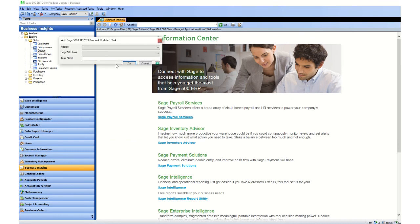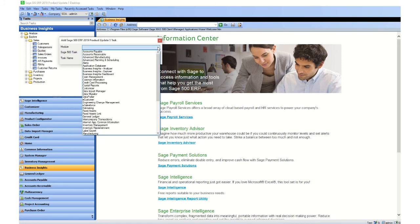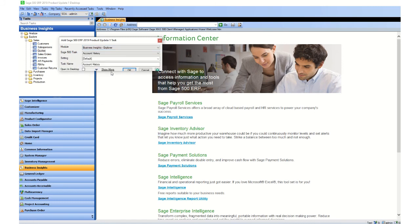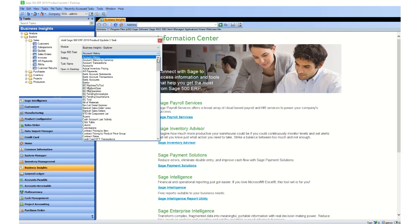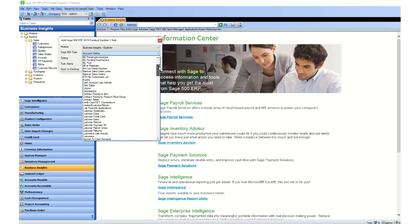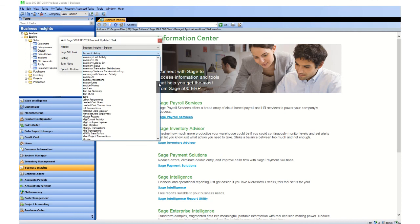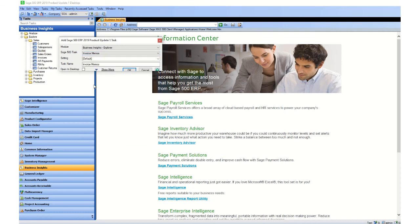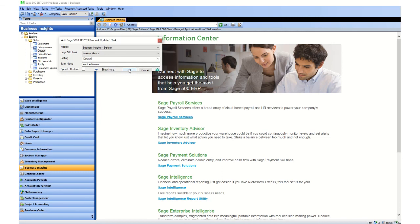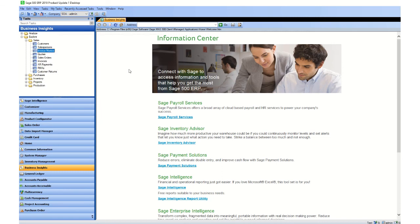In this window for the module select Business Insight Explorer. For Sage 500 task, select the task that we just created, and that was Invoice Memos. For the settings leave the default value. For the task name default is Invoice Memos, but you can type over anything that you need. Click on OK and you will see your Invoice Memos task will show up immediately.